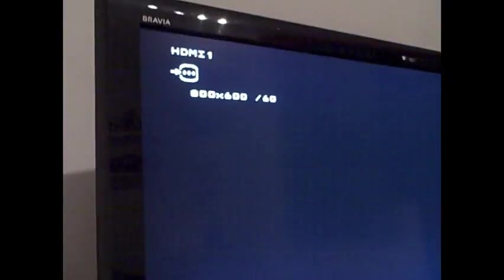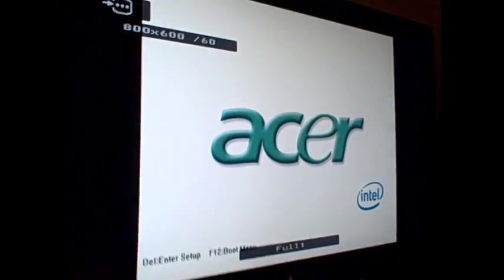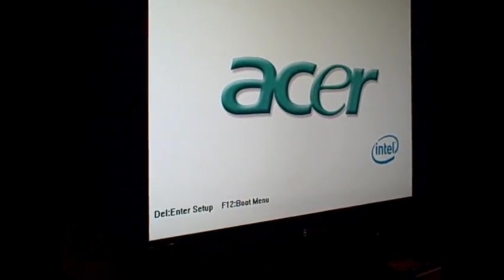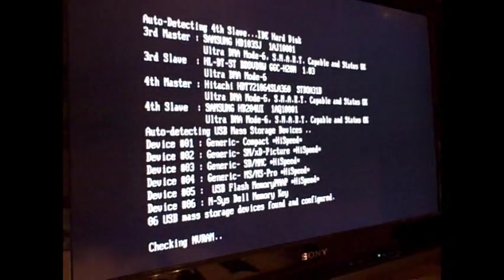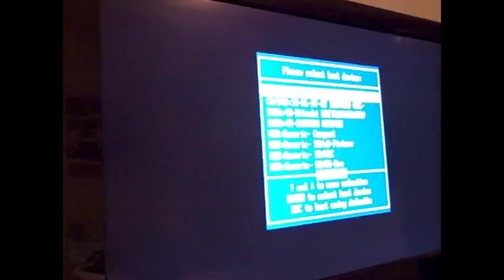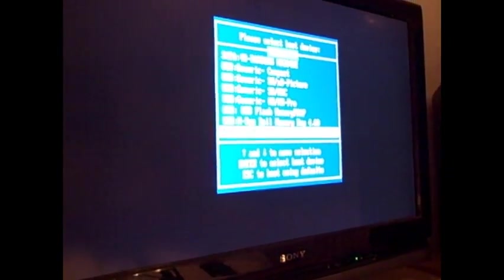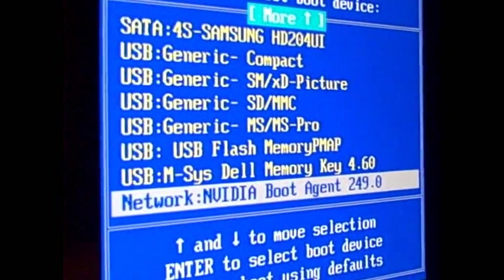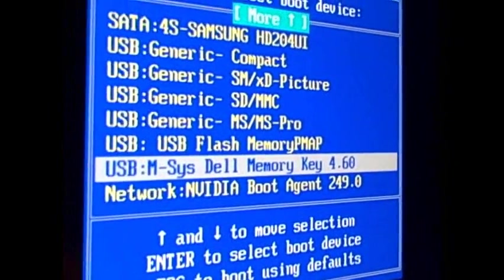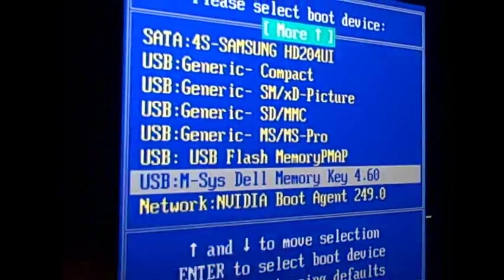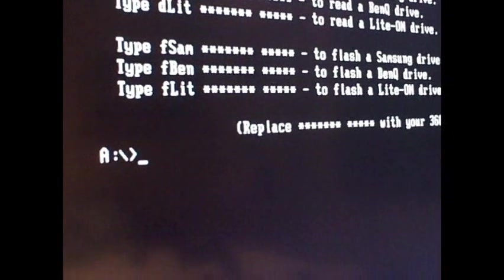So let's get started. I'm going to turn on the PC and then keep hitting F12. This is to get it to the boot select option. Every computer is different, I guess, but mine is F12. And then because we're flashing from the USB, we want to select it in the boot options. Mine is a USB system Dell memory key. So I hit enter and then here we go.